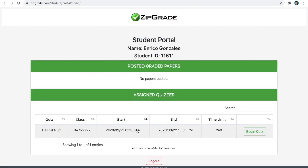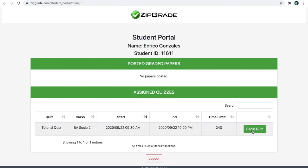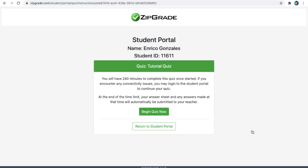It then shows you your assigned quizzes. It gives you information about the title of the quiz, the class you belong to. Always check this out if you are placed properly. It also gives you detail about when you can start with the quiz and when you can end. And then, you are given this time limit. And if you are good to go, then you can begin the quiz.